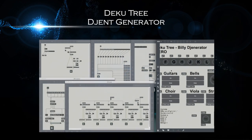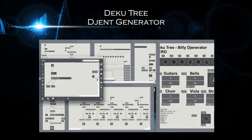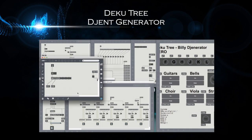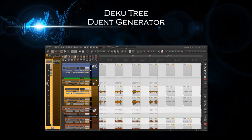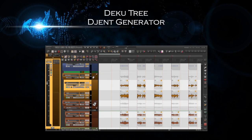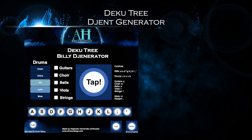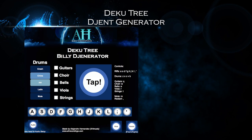Hello guys, I quickly wanted to show you a little application that I've been working on for the past month. The application is called the Deku Tree DGN Generator. It basically consists of a drum loop playing in the background of just cymbals and snare, and you have 4 different drum loops that you can choose from.